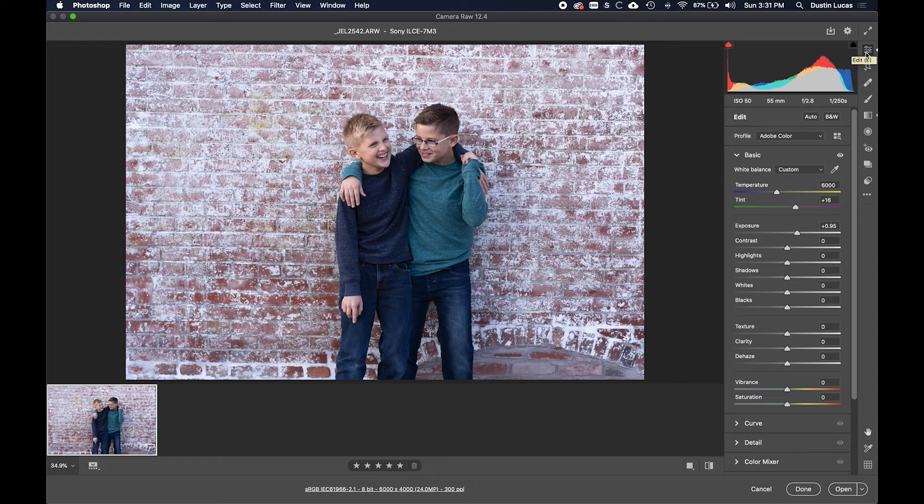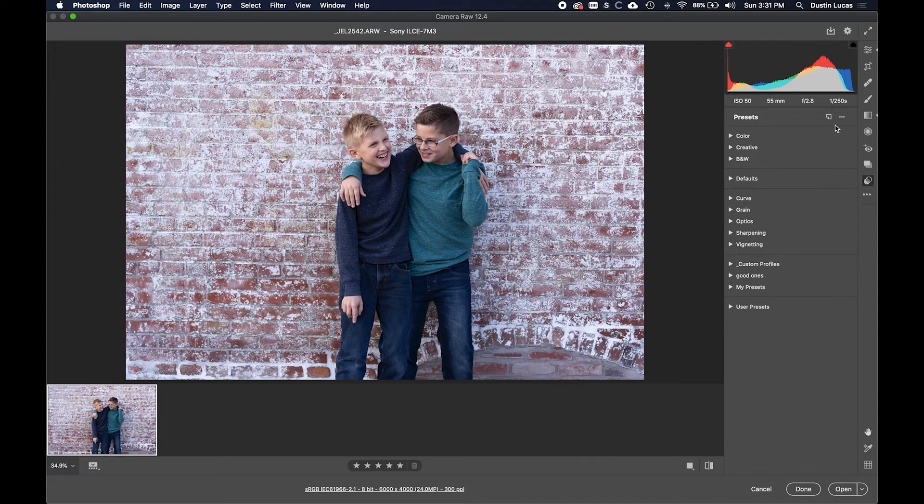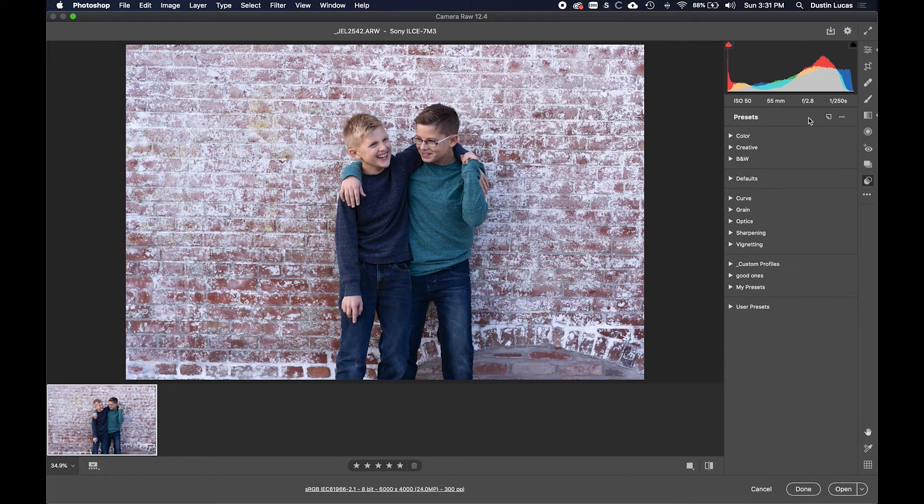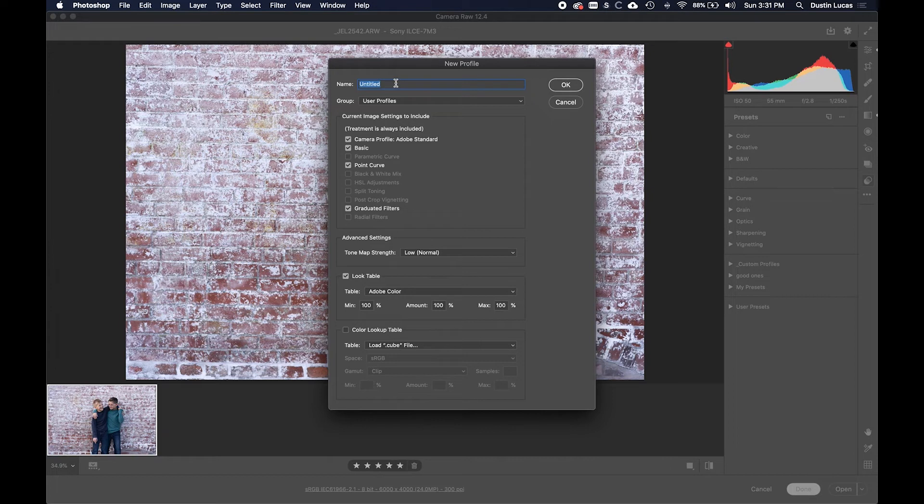We're in the basic panel right now. Going down here to Presets is where we want to save this profile. You still have the Create a New Preset button here. By holding the Option or Alt key and clicking Create a Preset, we get a new pop-up: New Profile. This is the big change for Adobe Camera Raw to save a profile in the new version of Photoshop version 21.